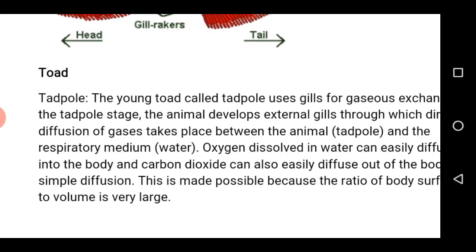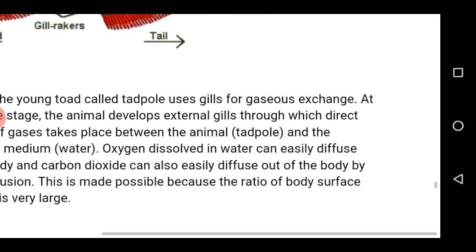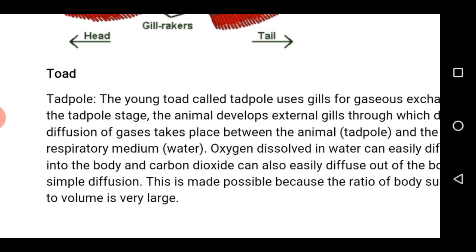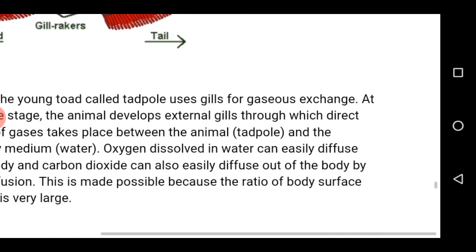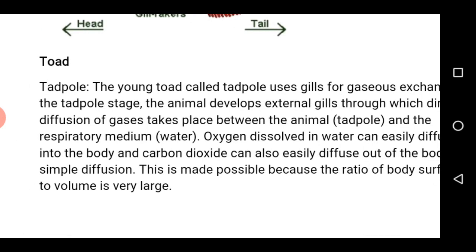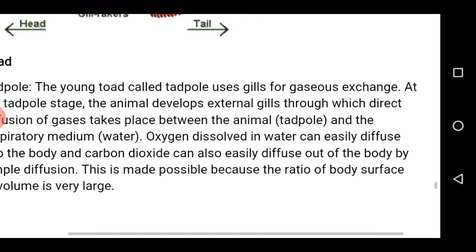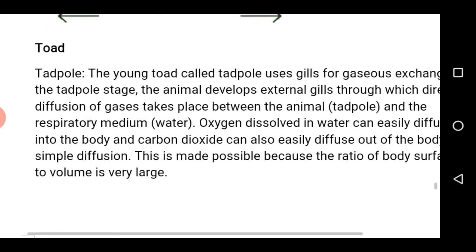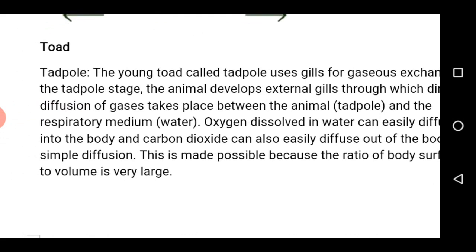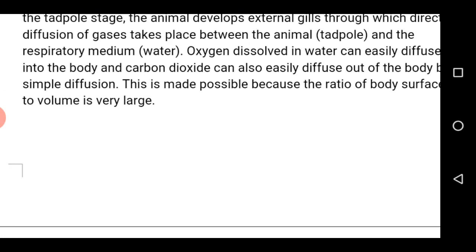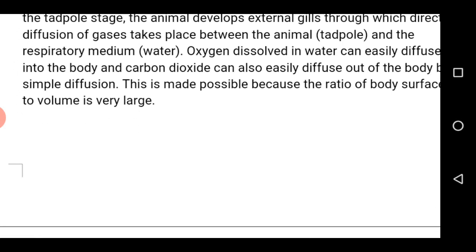A young toad is called a tadpole, and this organism lives in water, therefore gills are used for gaseous exchange. At the tadpole stage, the animal develops external gills through which direct diffusion of gases takes place between the tadpole and the respiratory medium, water. Oxygen dissolved in water can easily diffuse into the body, and carbon dioxide can easily diffuse out of the body by simple diffusion. This is made possible because the organism has a large surface area to volume ratio.